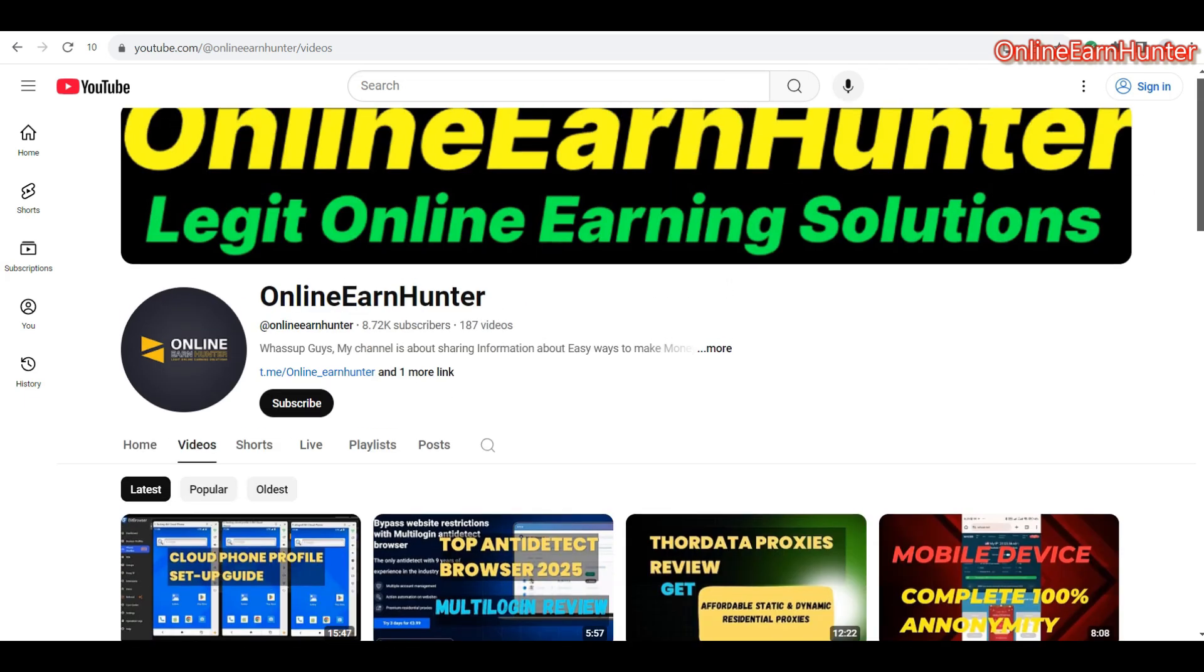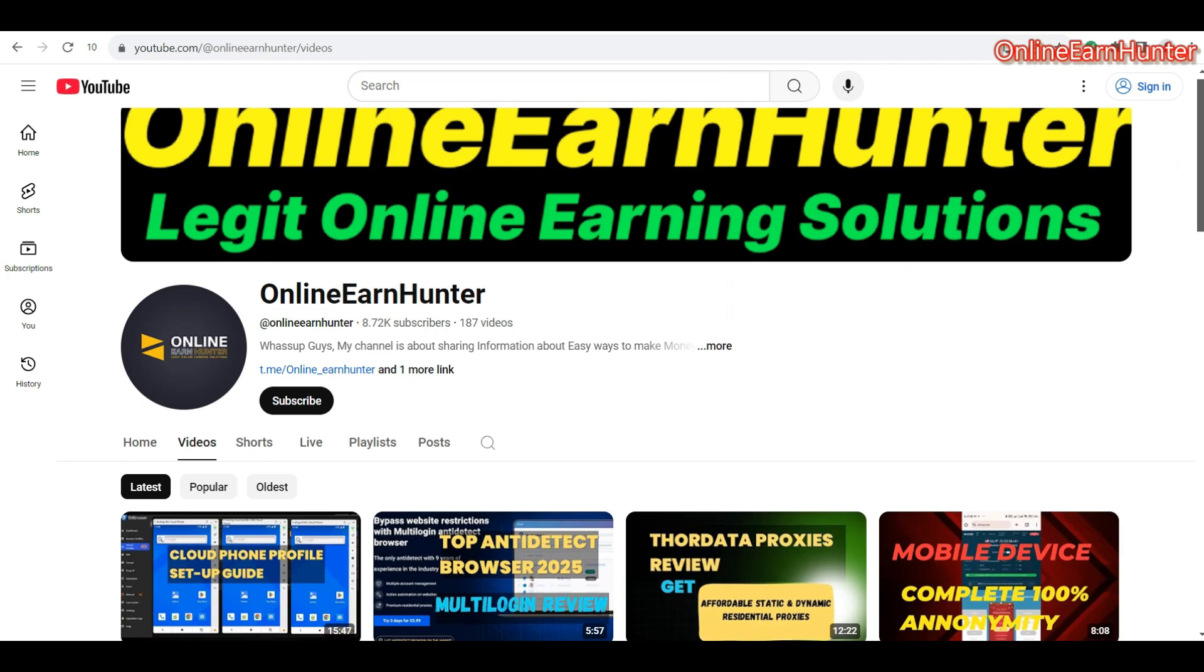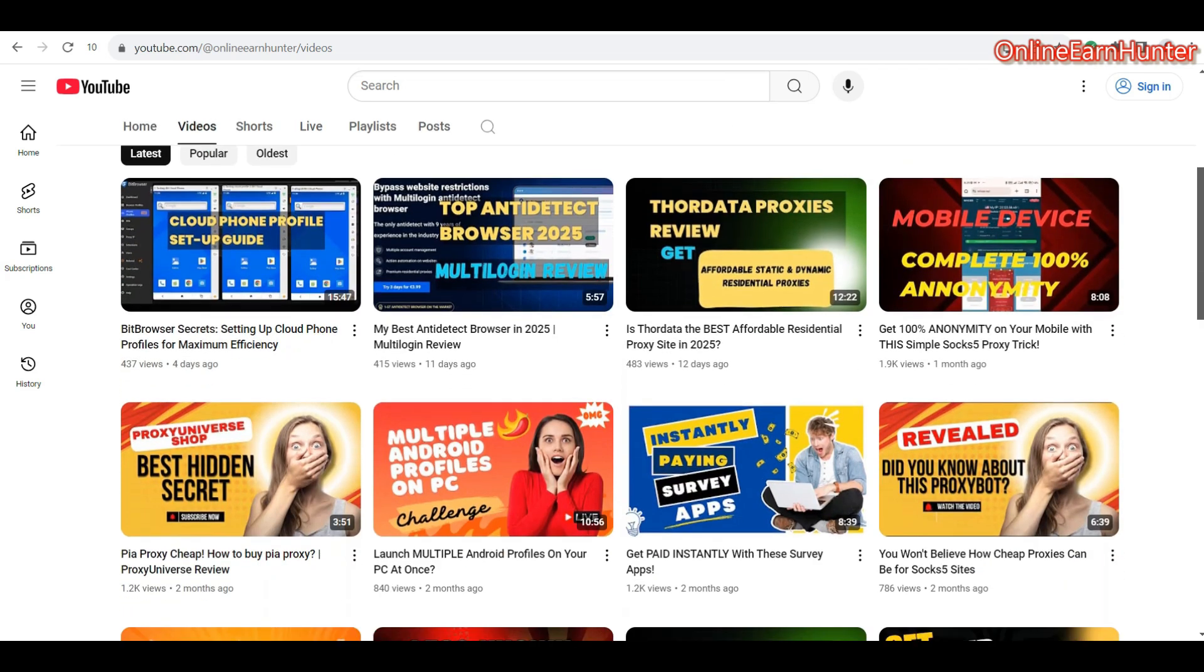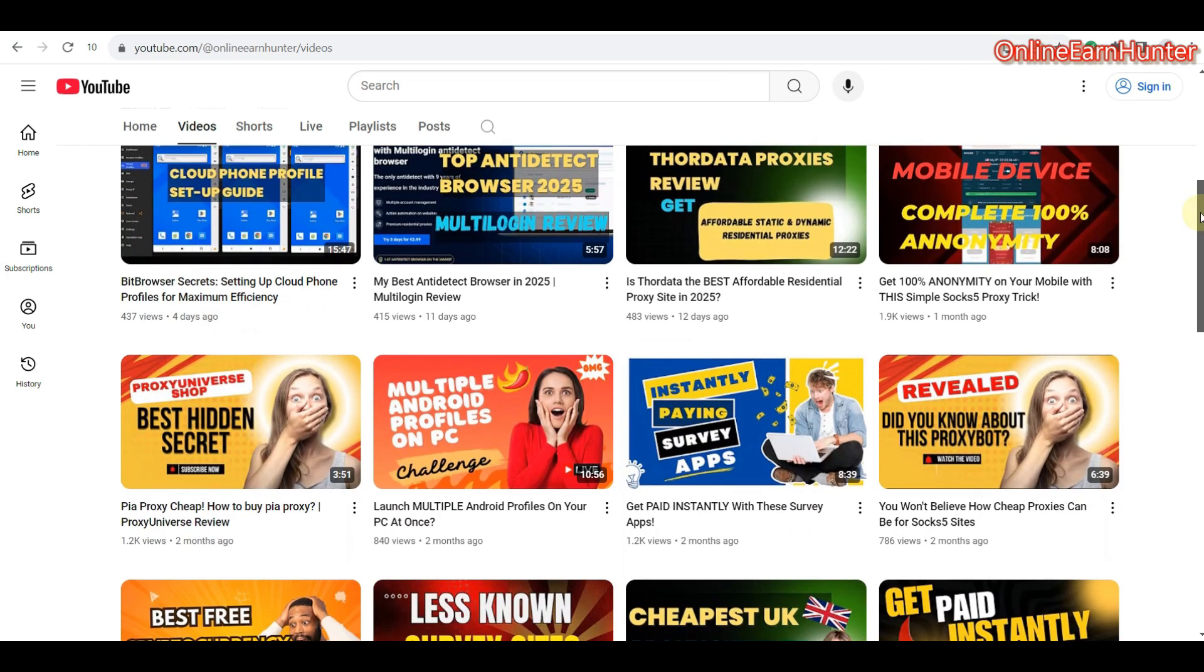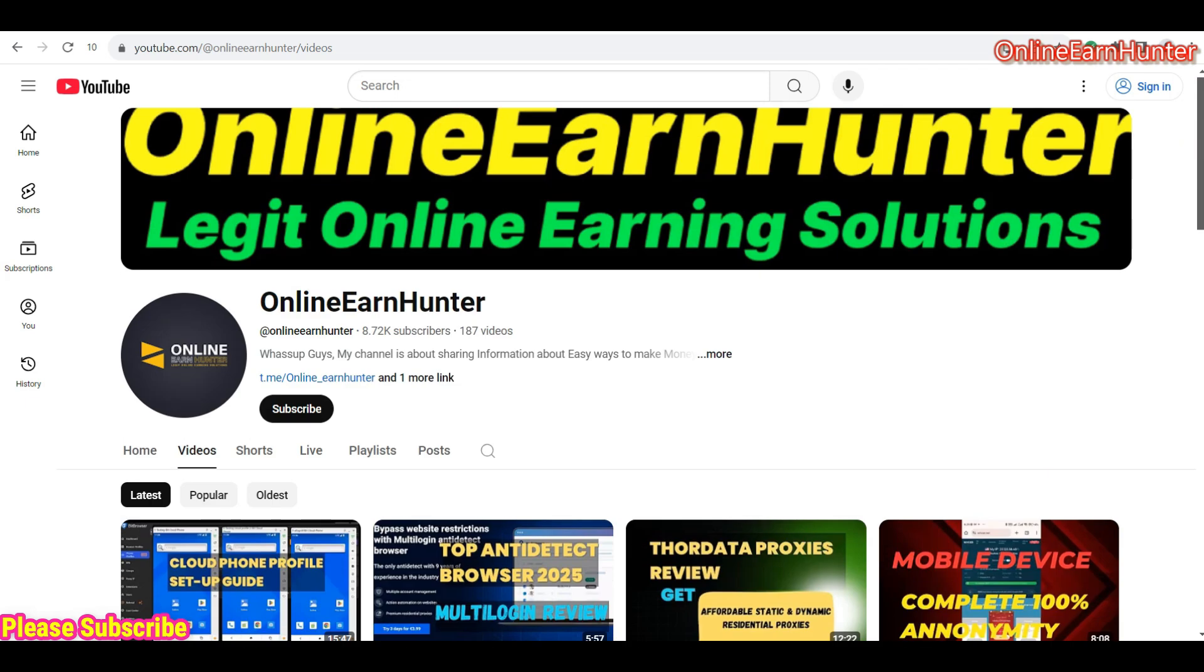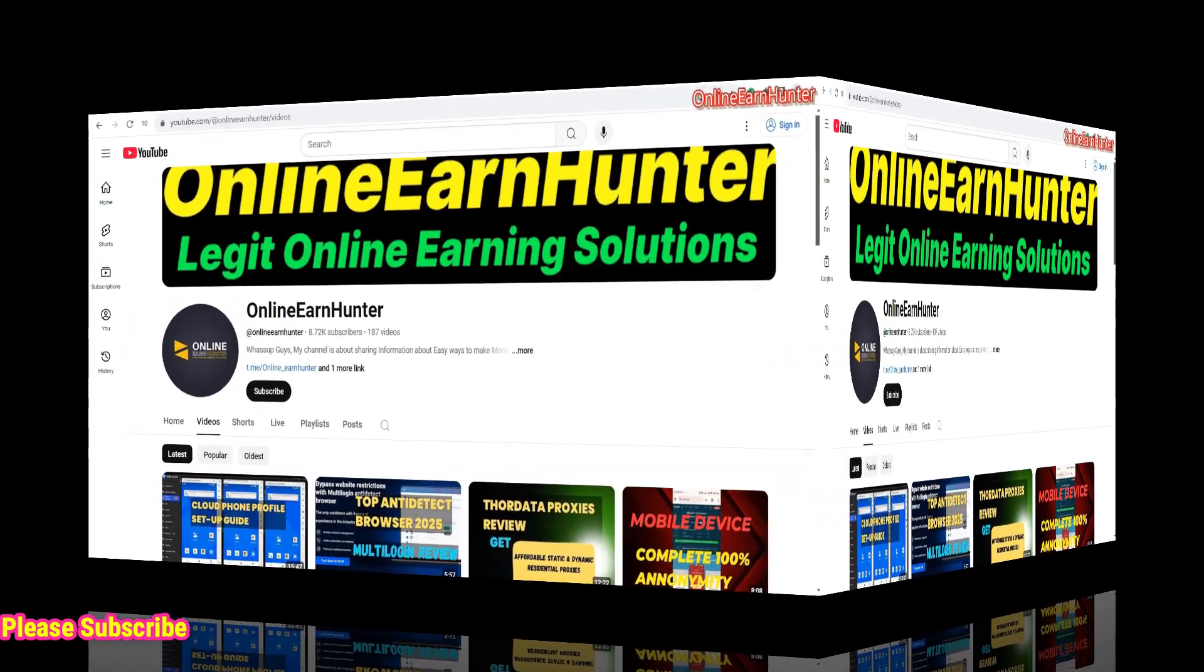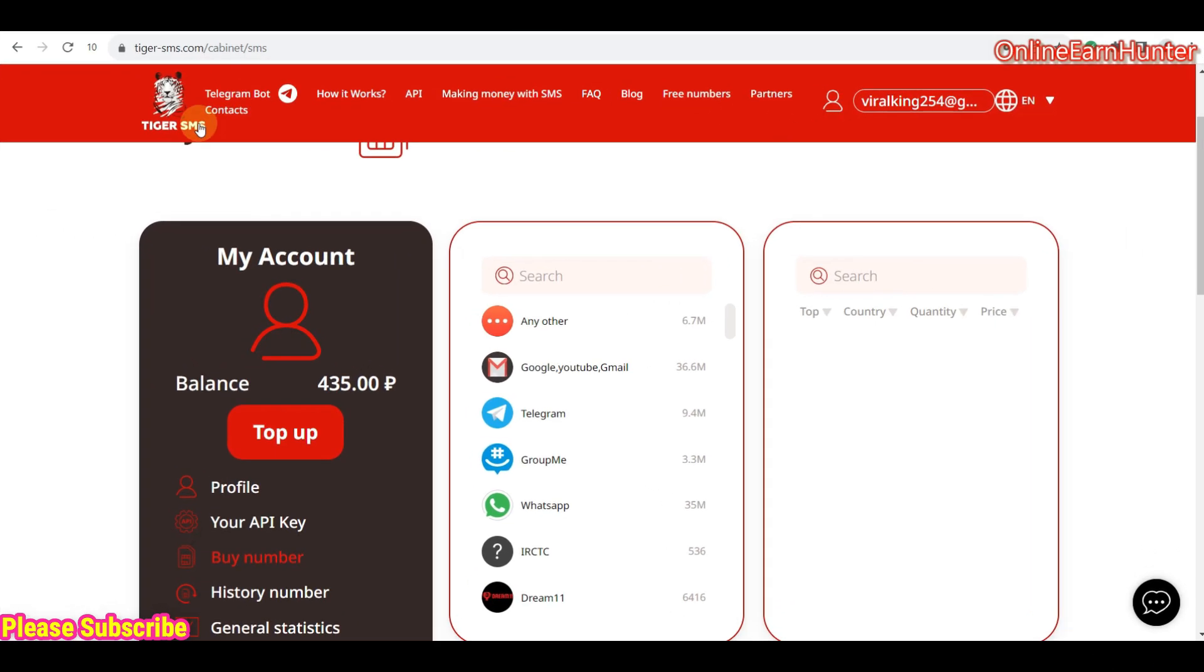I share reviews about paying survey apps and tools which can help you make money online by making sure that your anonymity is 100%, plus features like crypto airdrops and many other things. So today is a video about a number verification site which gives you a permanent USA number or permanent number for any country which you can use to verify your various accounts. The site I'm talking about is called tegasms.com.